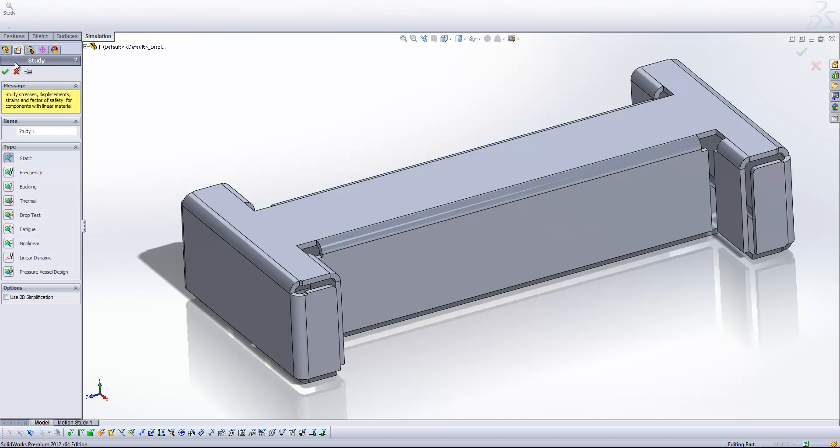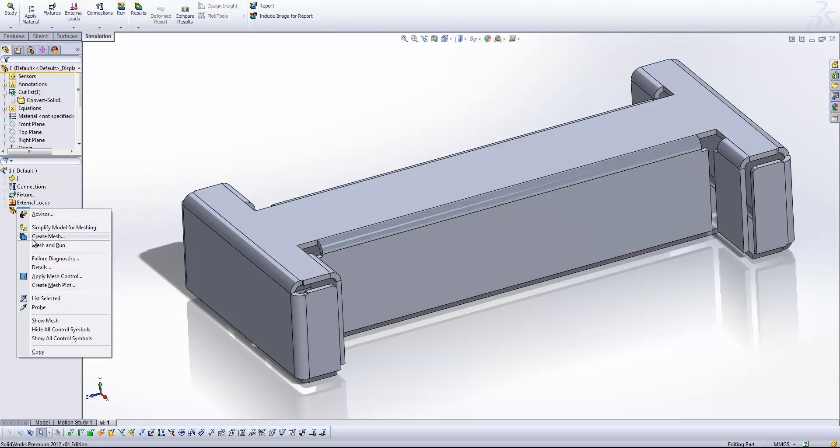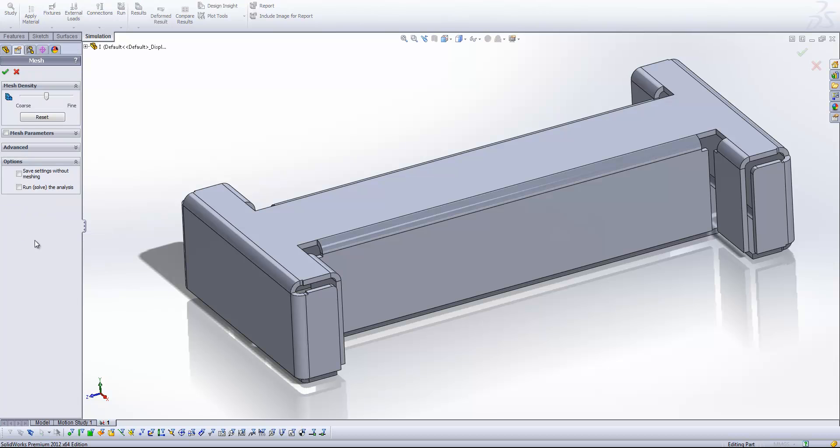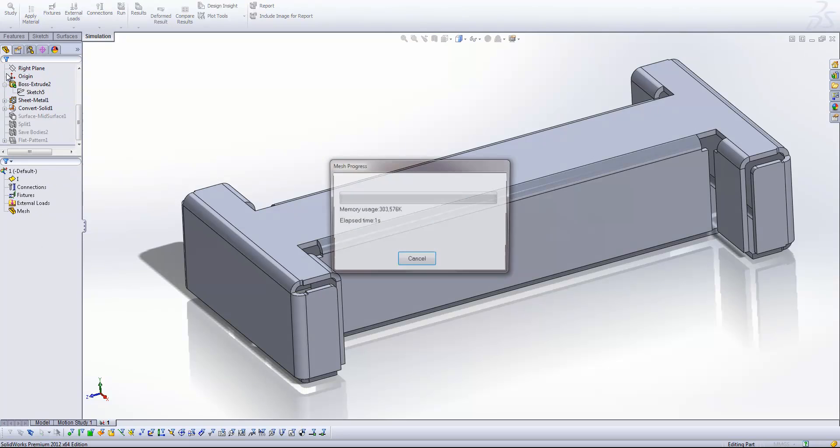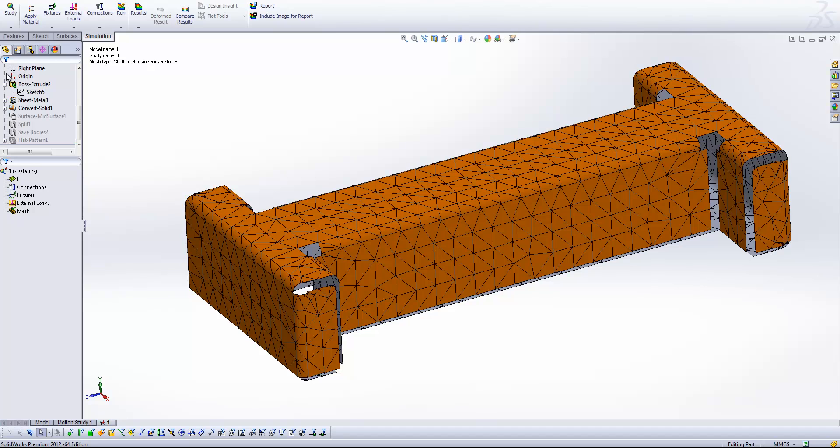First of all, you'll be aware that SOLIDWORKS by default assumes that because we've generated our geometry using the sheet metal tools, that we want to generate our mesh using the Surface Mesh tool. So if I just right-click on the mesh here and have a look at that, you'll see that what we get is a two-dimensional mesh. And what SOLIDWORKS is going to do is extrapolate the information that it generates from this two-dimensional mesh into 3D results.